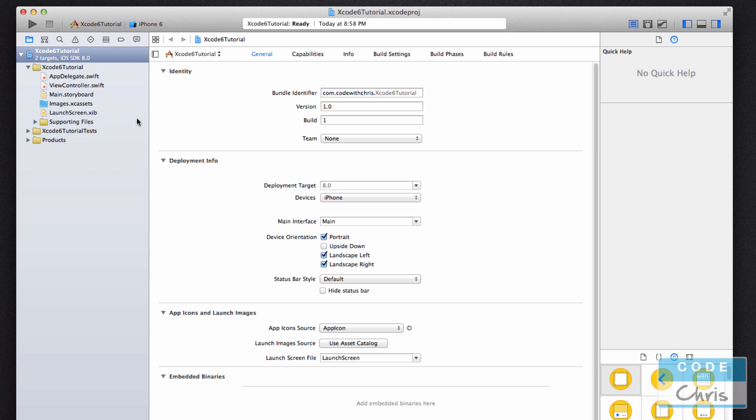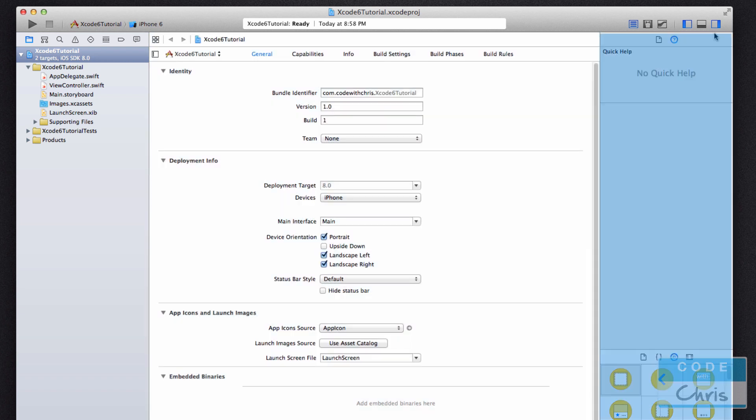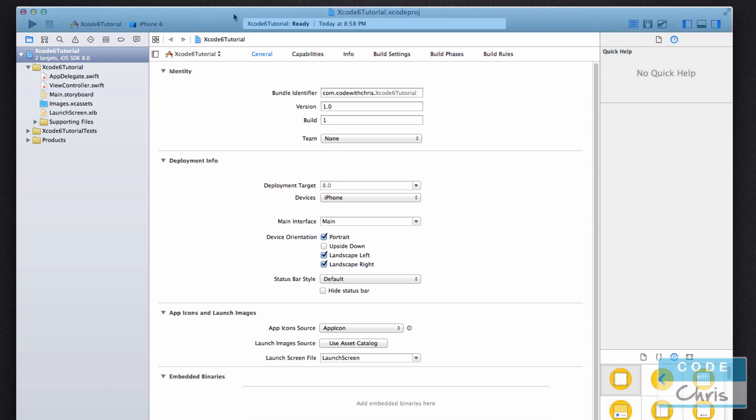So the first thing you'll notice is that it's split up into kind of three distinct sections. You have this left pane over here, you have this big middle section, then you have another column on the right hand side, and then you have this gray strip across the top with some buttons and a status.